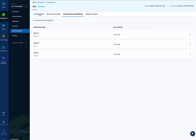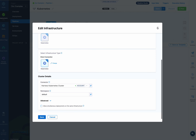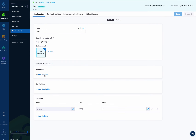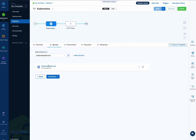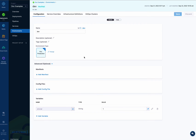Now let me go through the different settings in environments. I already covered infrastructure definitions, so I'll cover configuration, service overrides, and GitOps clusters. Configuration in an environment is the manifest config files and variables that you want to use every time that environment is used — any service that deploys to this environment in a stage will use these settings. If I add a values.yaml file in the config here, it would override the ones set at the service level. That applies to every service that deploys to this environment.